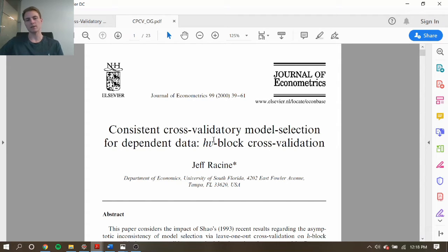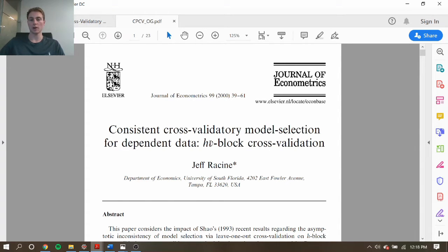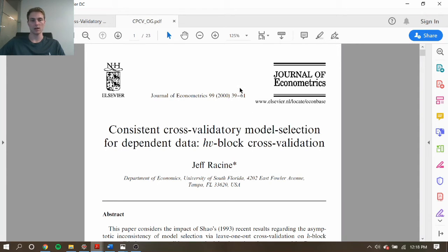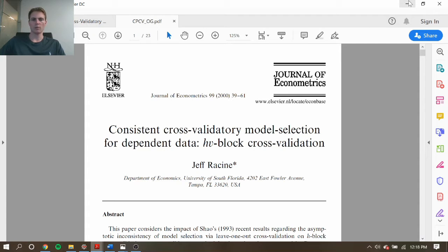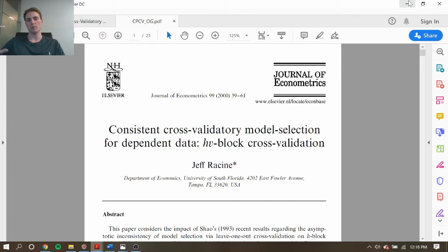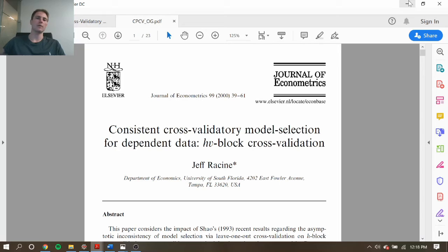And then we have this introduction of HV-block cross-validation, which is similar to the idea of adding also the embargo period. So it's really interesting to see where these ideas came from and how they developed over the years, and these are quite old as well. And these are so important nowadays in financial applications as machine learning is becoming such a popular method that it's really important to prevent the finding of false positives as much as possible.